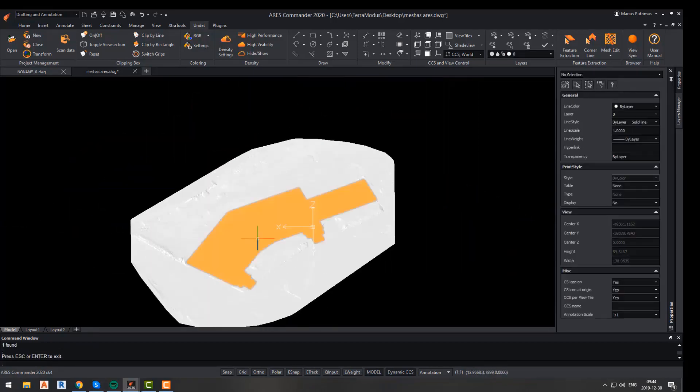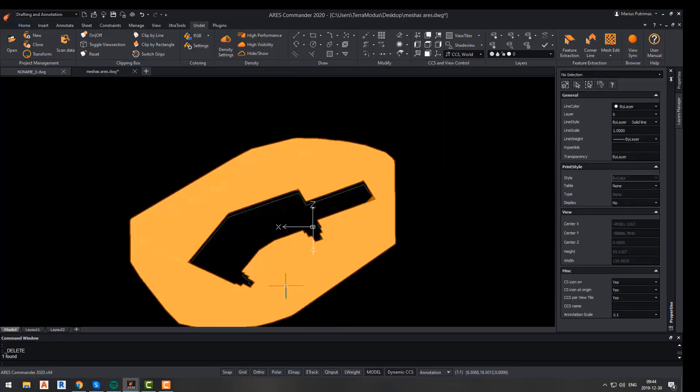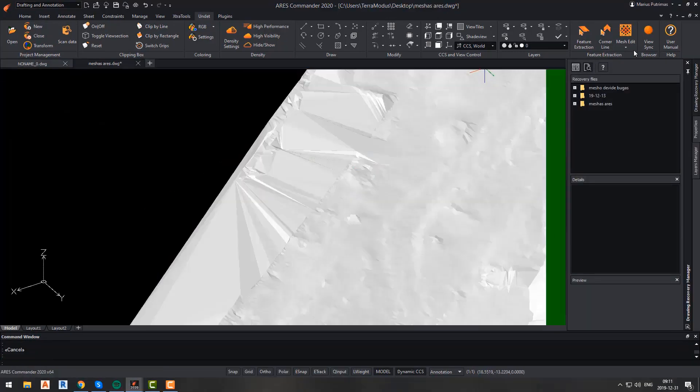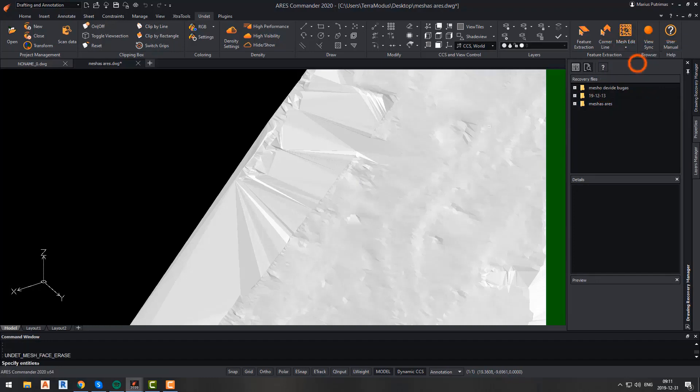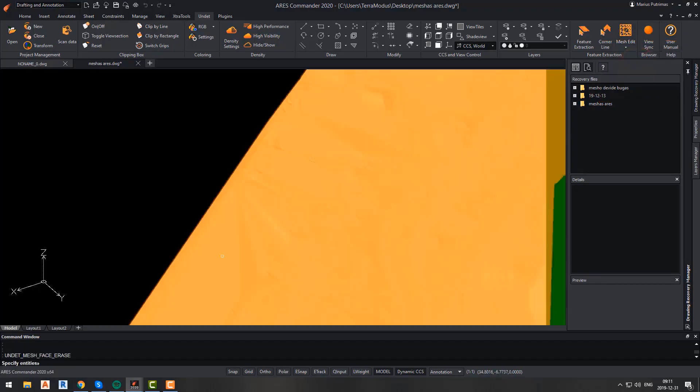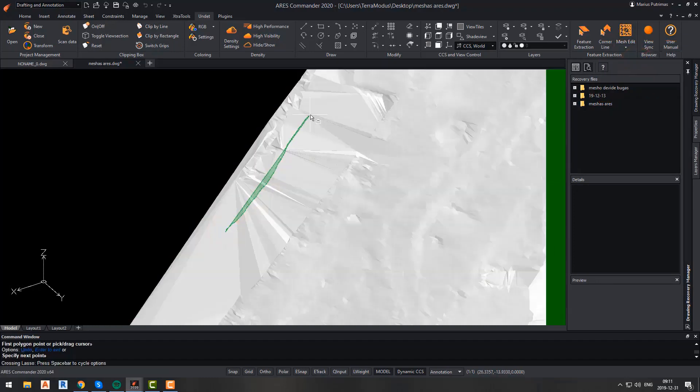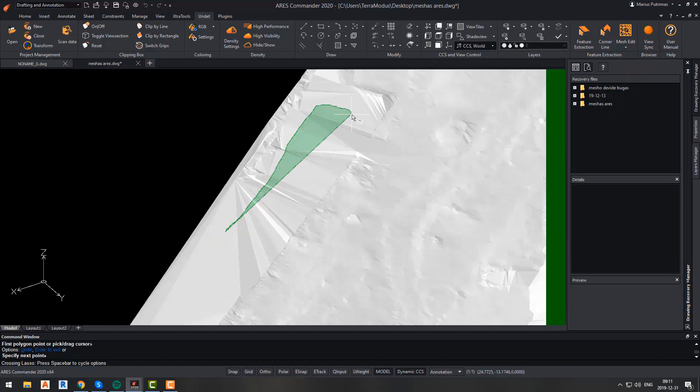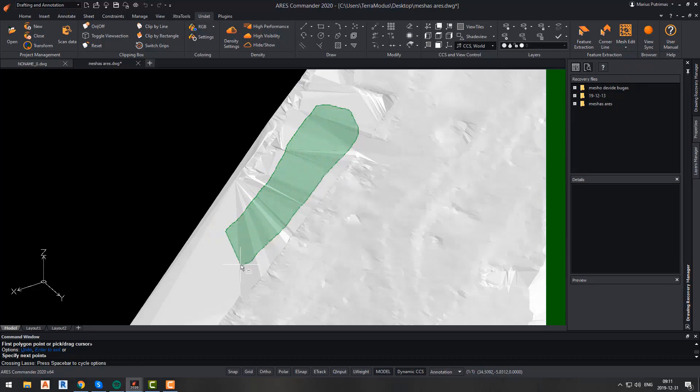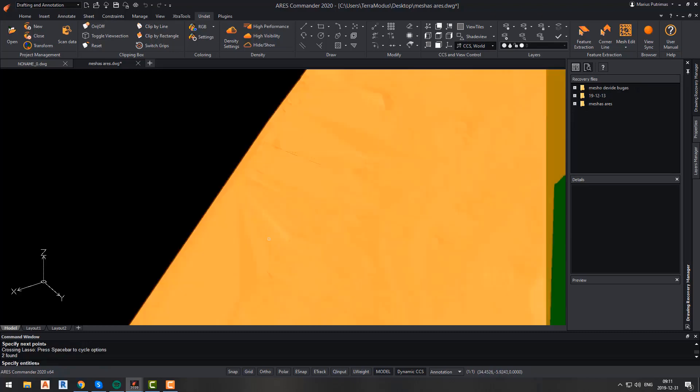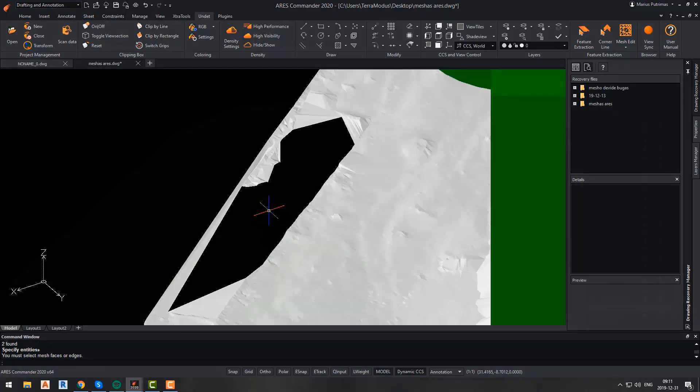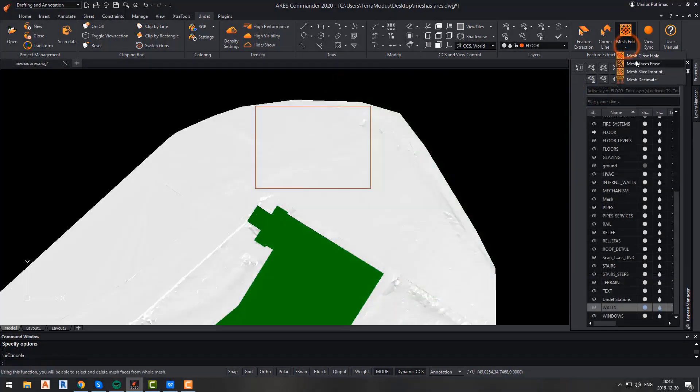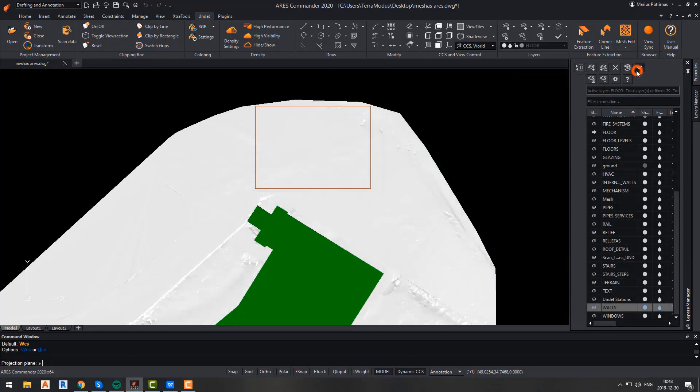As you can see, that area was sliced out perfectly. Another function is erase faces, and this function will allow you to erase unwanted or unnecessary faces from the mesh. Simply click the erase face button, select faces by drawing a polygon, and that's it. All faces that will be inside the drawn polygon will be deleted.